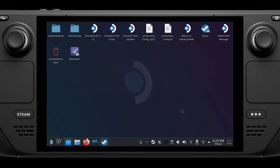When you're done with desktop mode and want to return to gaming mode, you'll find an icon on your desktop appropriately titled "Return to Gaming Mode." Simply select it and your Steam Deck will switch back to gaming mode.